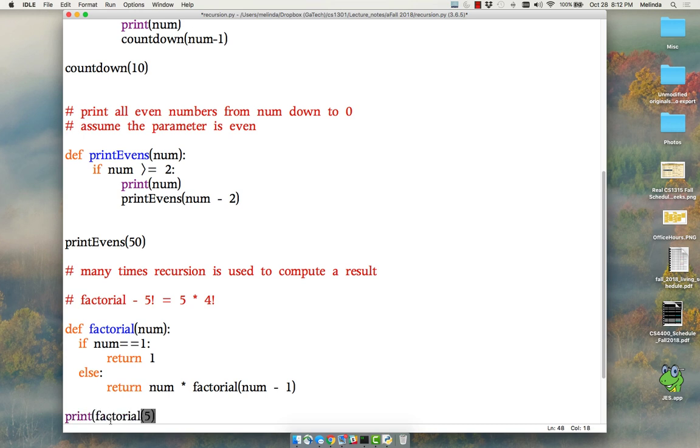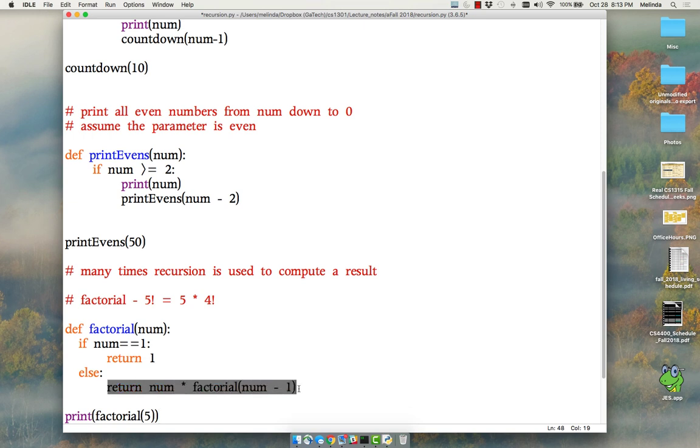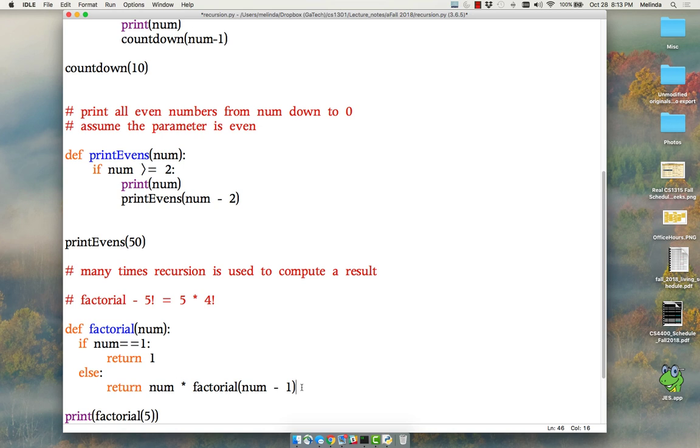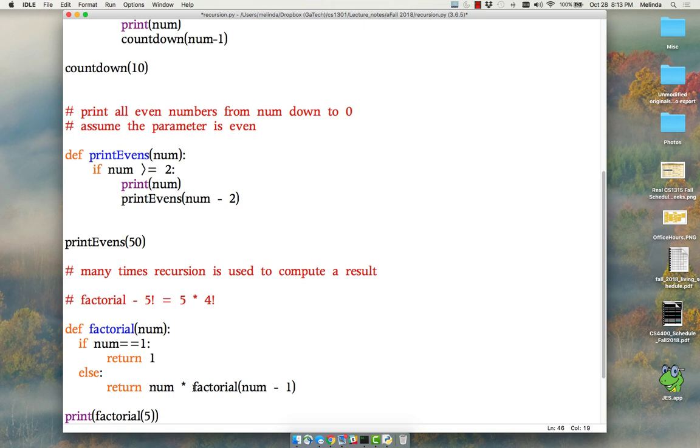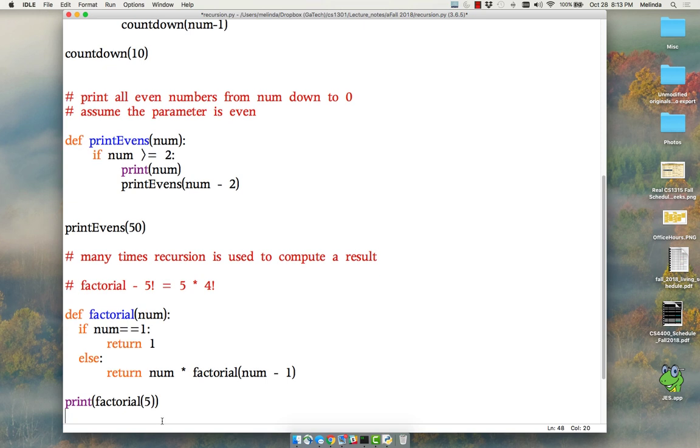If I say print out factorial of 5, the first thing it's going to do is check to see if the num is 1 and it's not, it's 5. So it doesn't do this. Instead it returns this. You're thinking, okay, well then it's done. What makes it keep going? It keeps going because it can't do anything until it finishes this line. So 5 times, start all over again. And then when it gets to the start all over again and it's 4, it's 4 times, start all over again. And it saves where it was at each of those times.